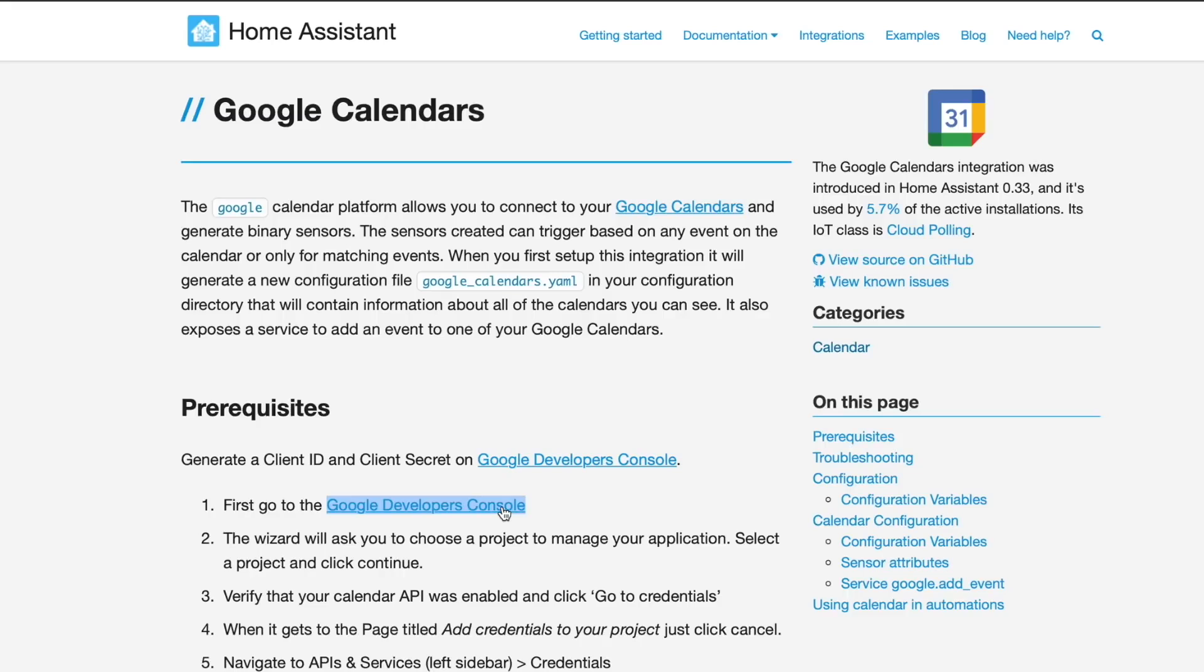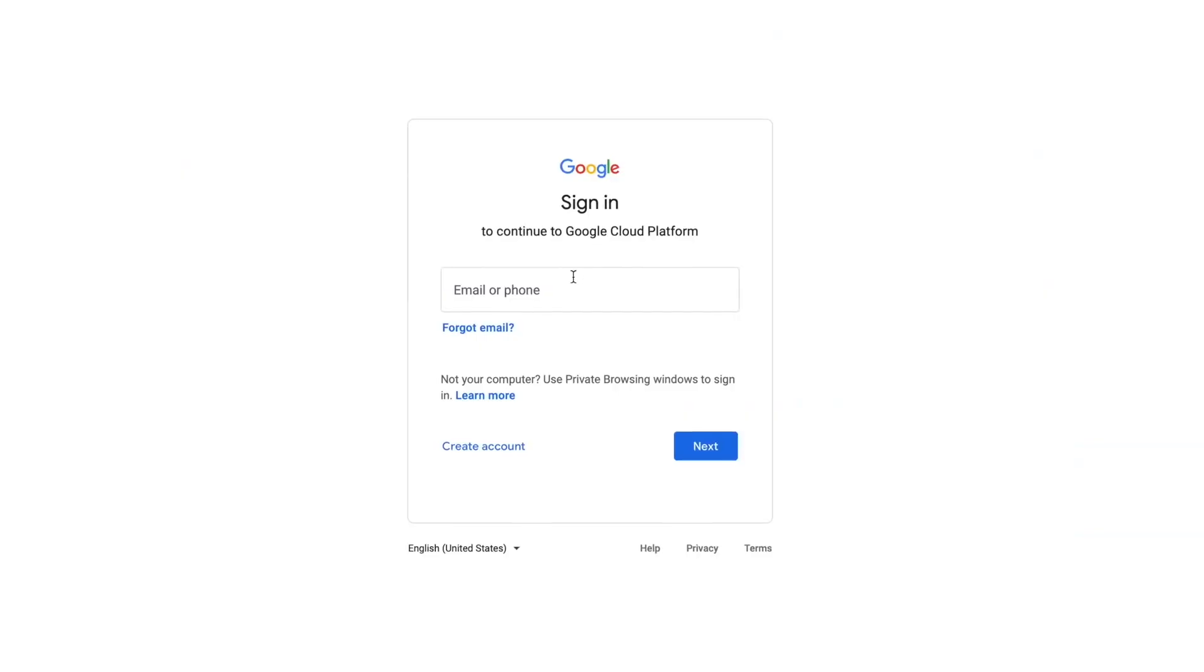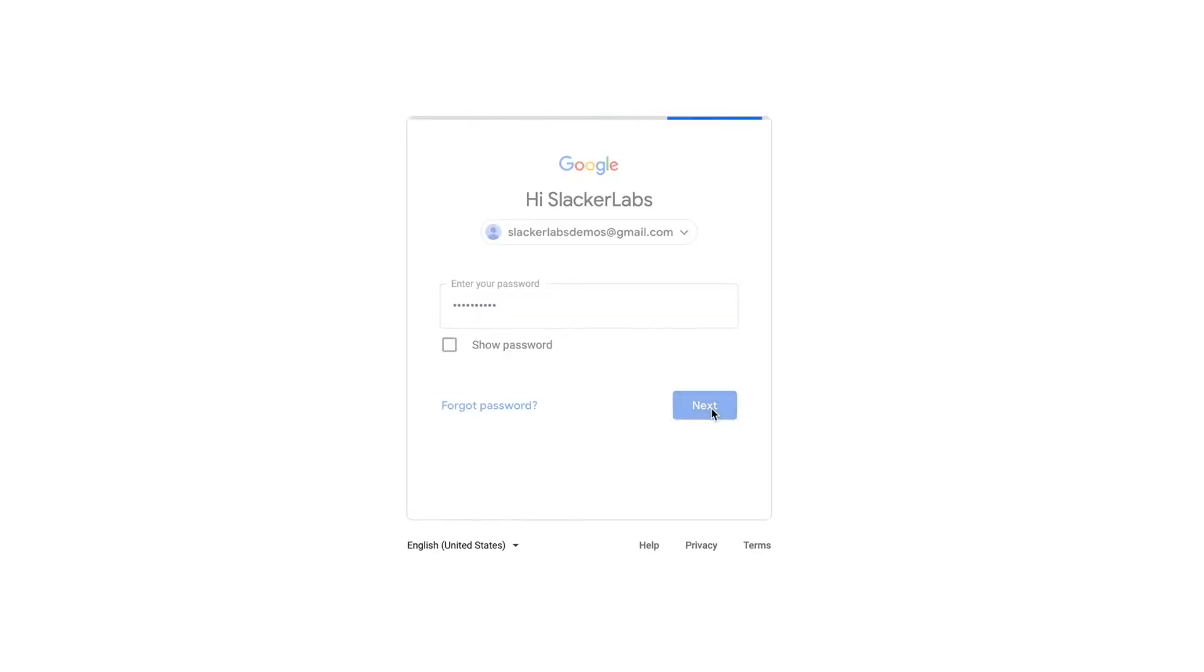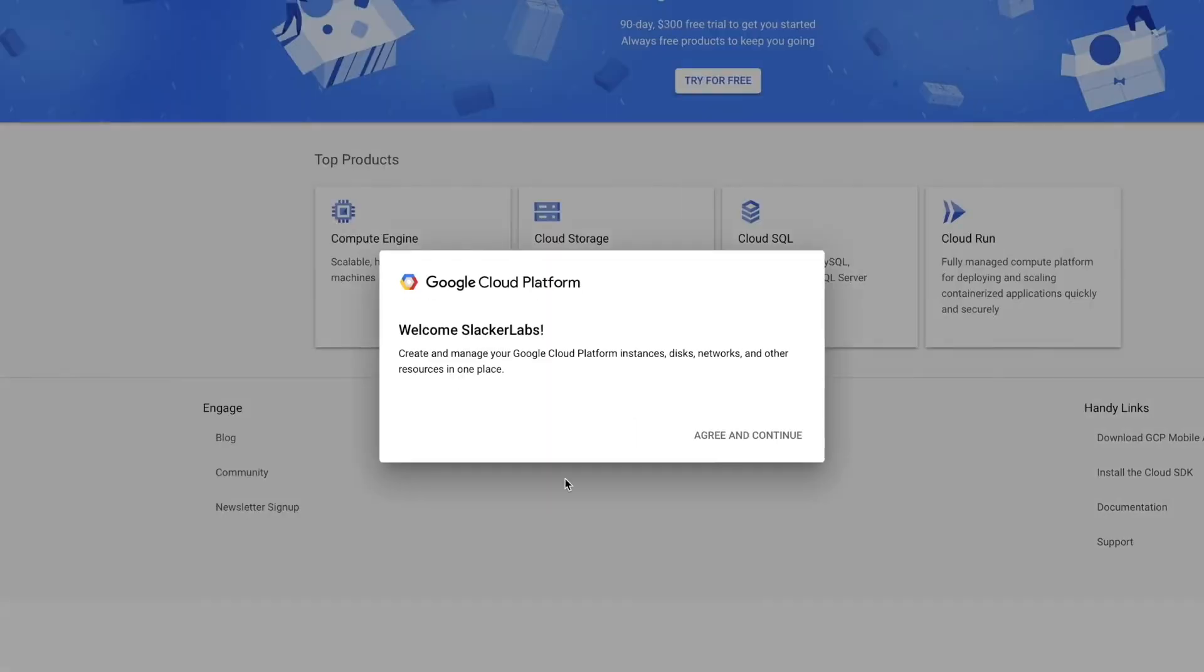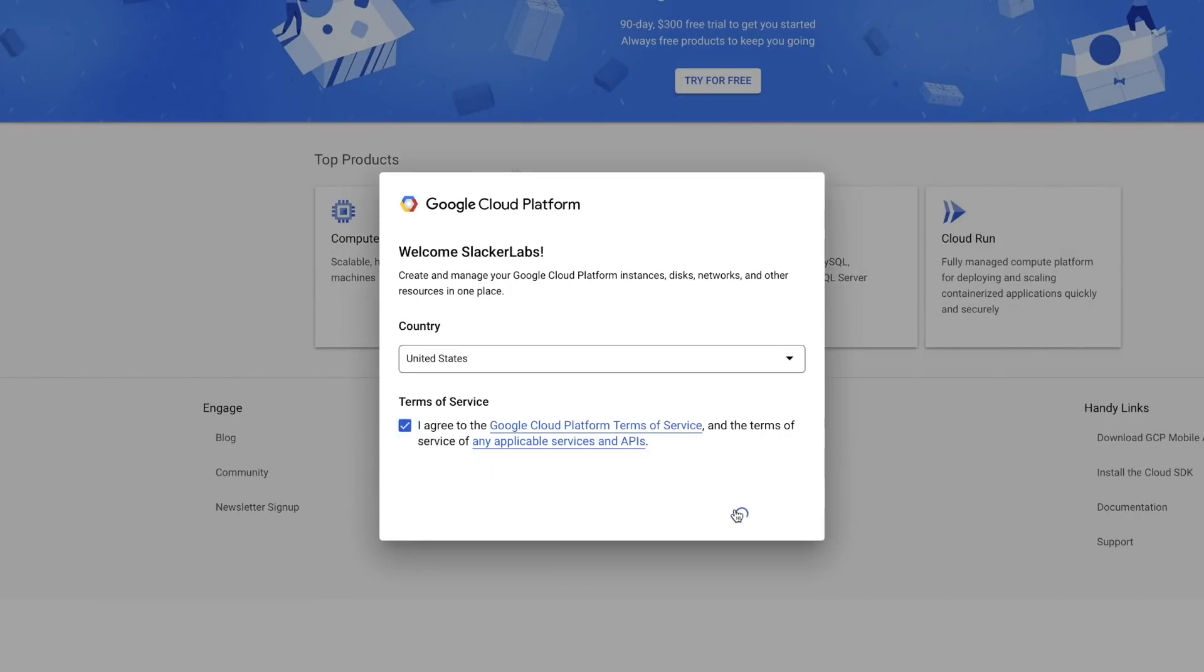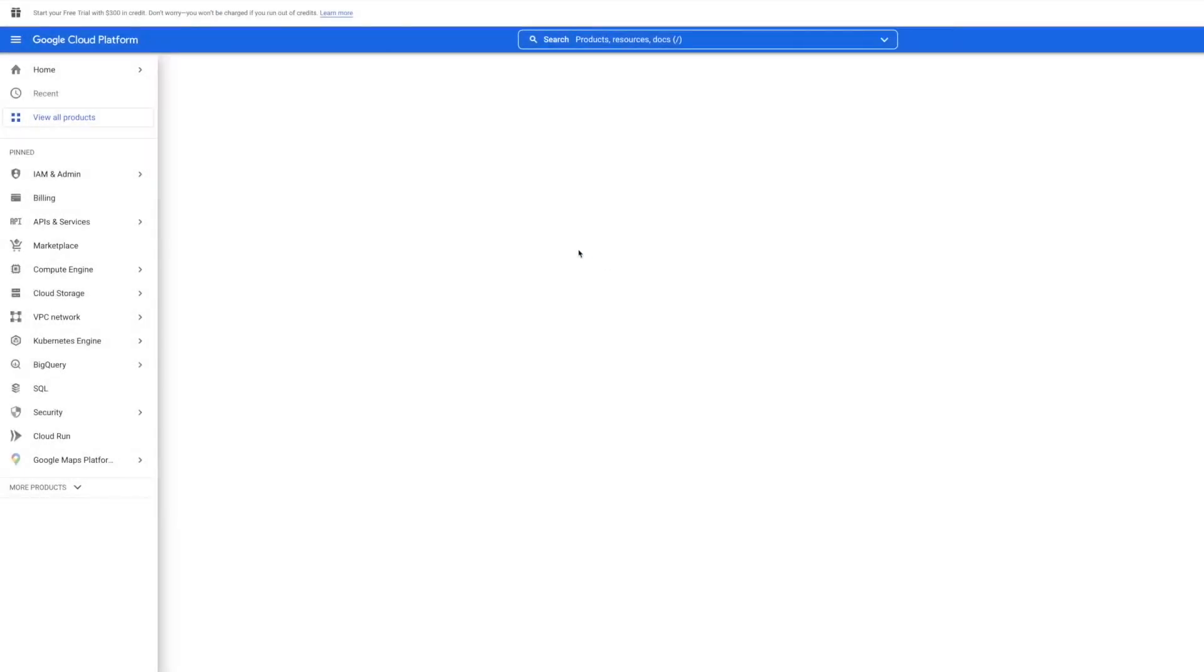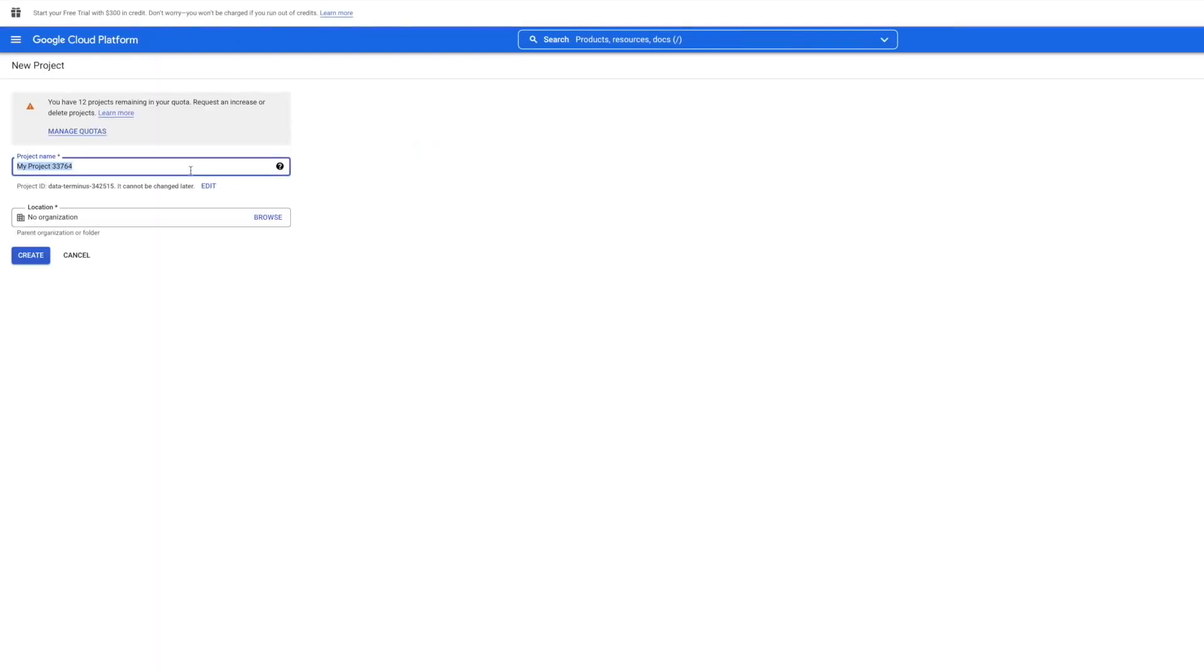Over on home-assistant.io slash integrations slash Google, you can find a list of steps walking you through getting access to the Google Calendar API. But if you don't want to read, don't worry, I'm going to walk you through it step by step. First we need to head over to the Google Developers console by clicking this link in step one. Log in with your Google account. And if this is the first time you're here, you will get this little welcome message. Pick your country and agree to the terms. Now we need to select a project. For first timers, you'll have to create a project. This project is going to be what you link your API credentials to. So click New Project in the upper right of this window. Now we need to give this project a name.